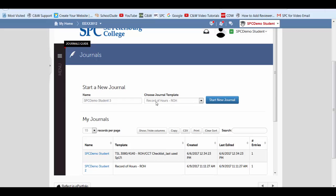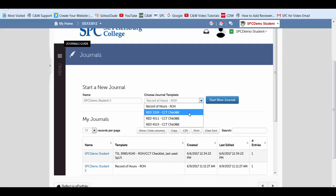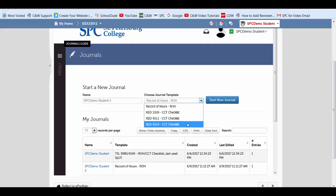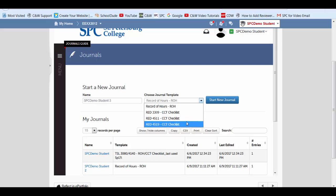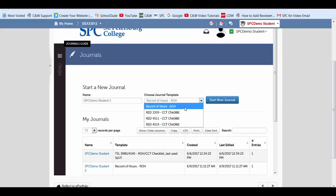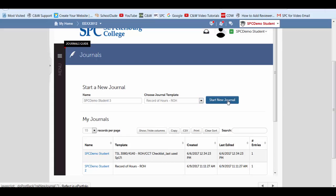Now we need to choose a template. And here on the drop down, if you happen to be taking one of these other classes, these are CCT checklists. But for what we're doing right now, we're creating a record of hours template. So go ahead and choose that. Now we're going to click new journal.